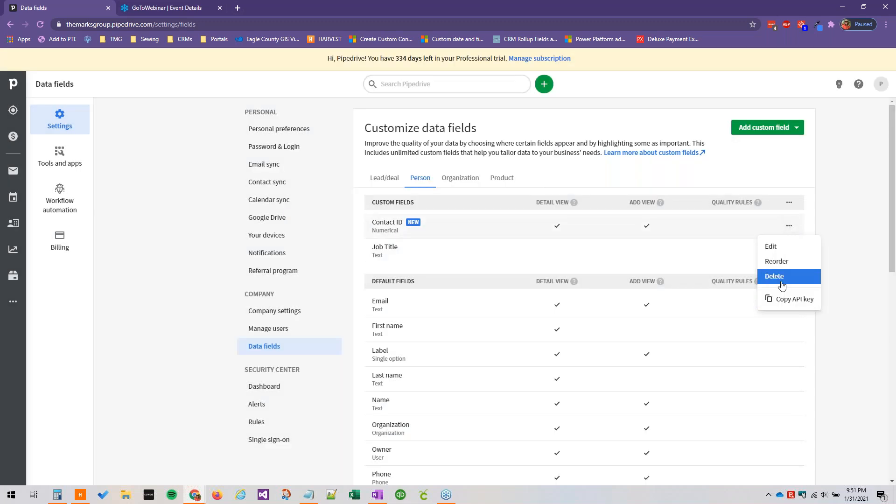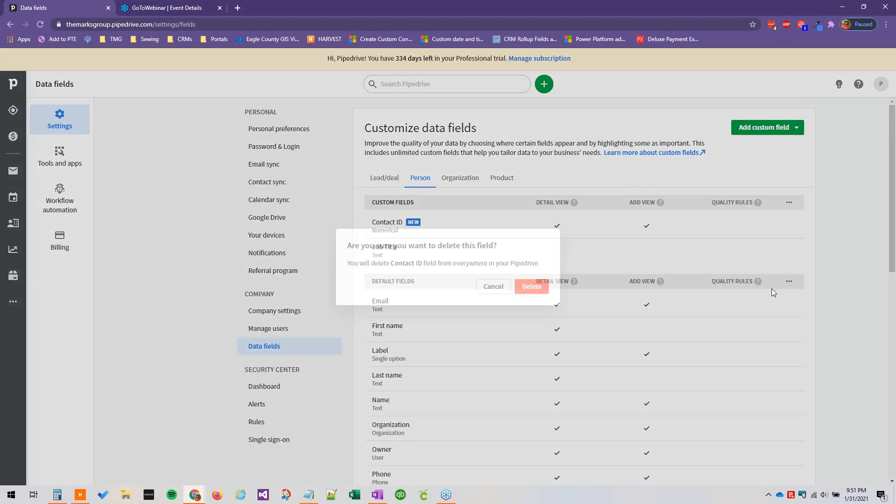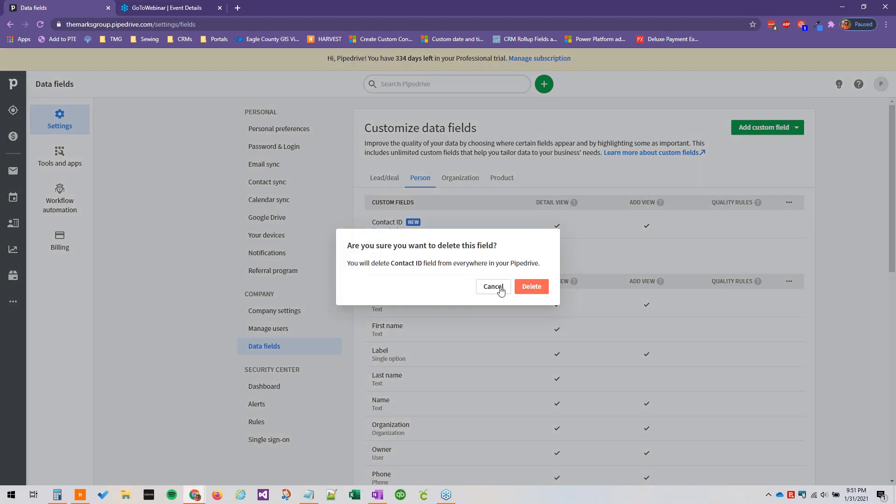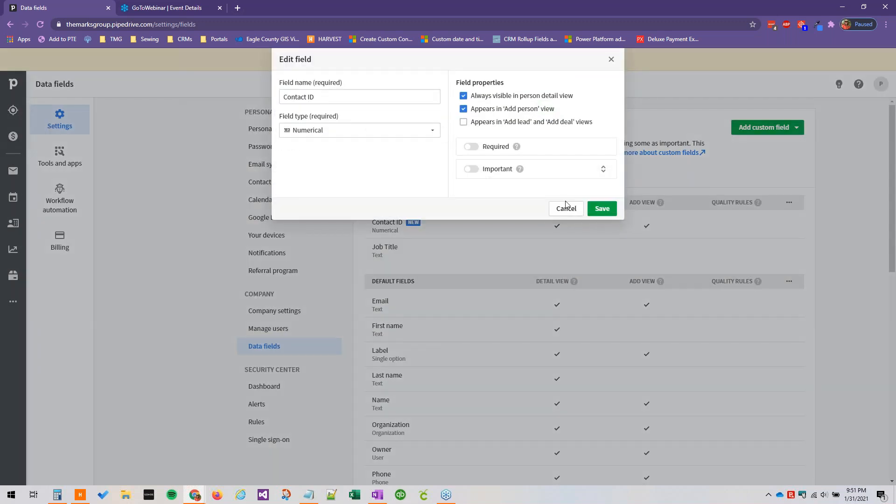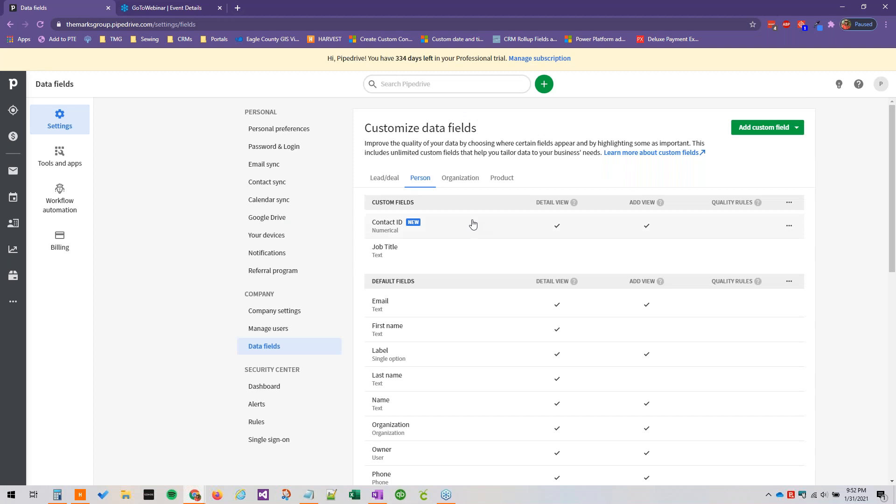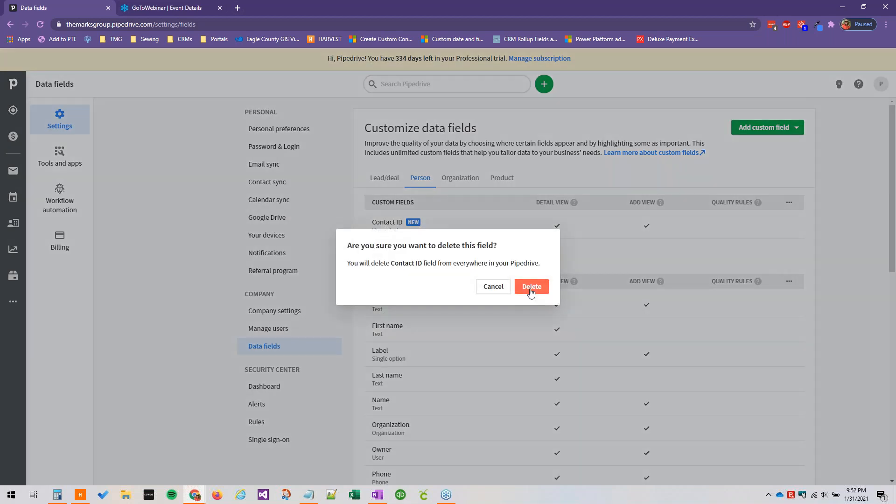And then to delete a custom field that you've created you can just go ahead and click the dot dot dot and then click delete. And once you've created a field you can click edit to edit the name, but you cannot edit the field type once it's been created. If you made a mistake or something you would just need to go ahead and delete the field and start over.